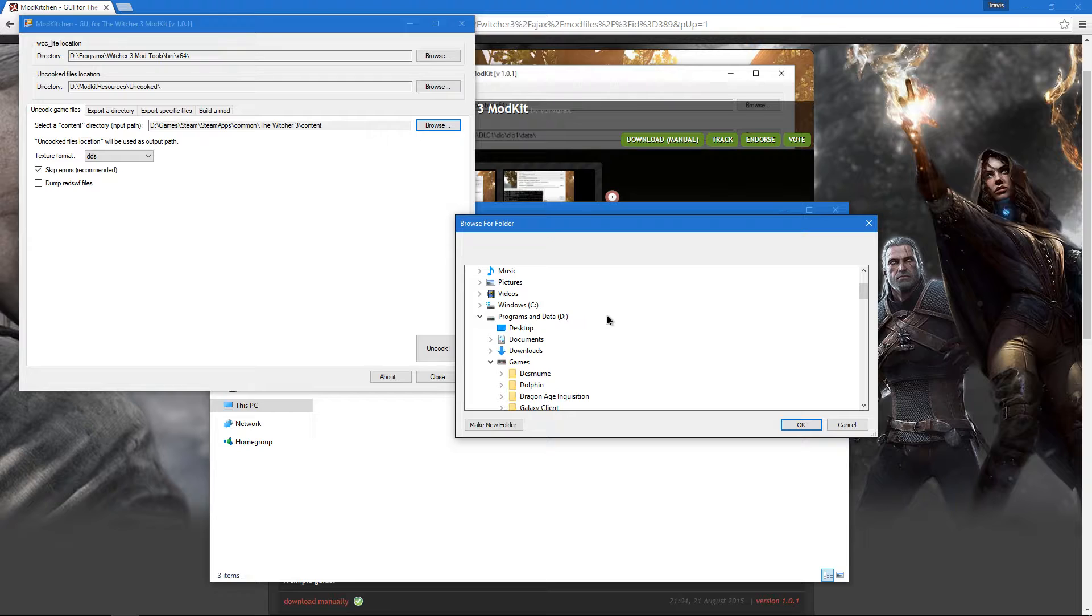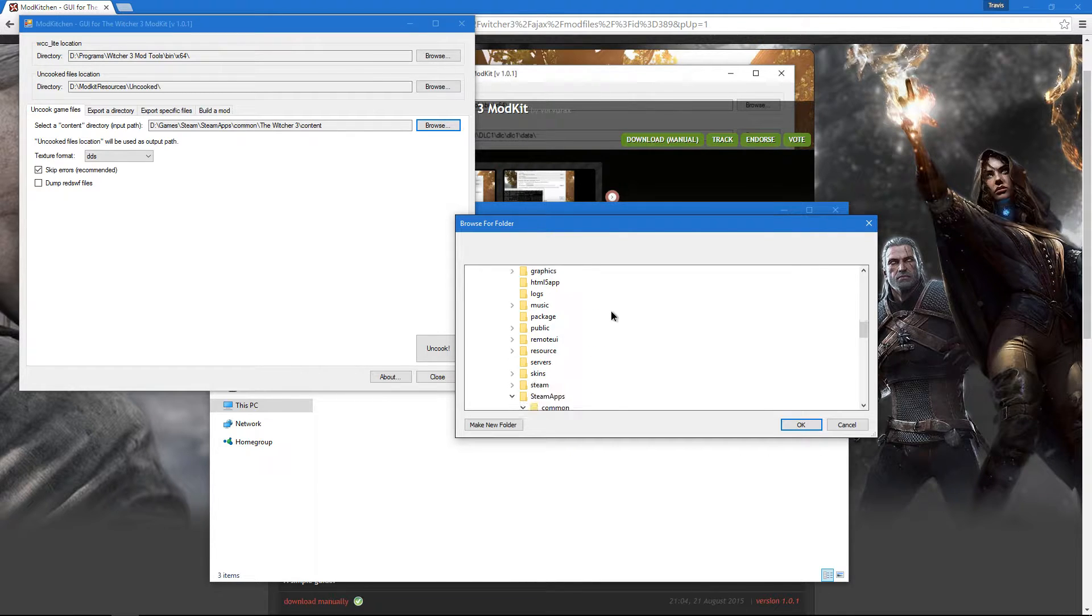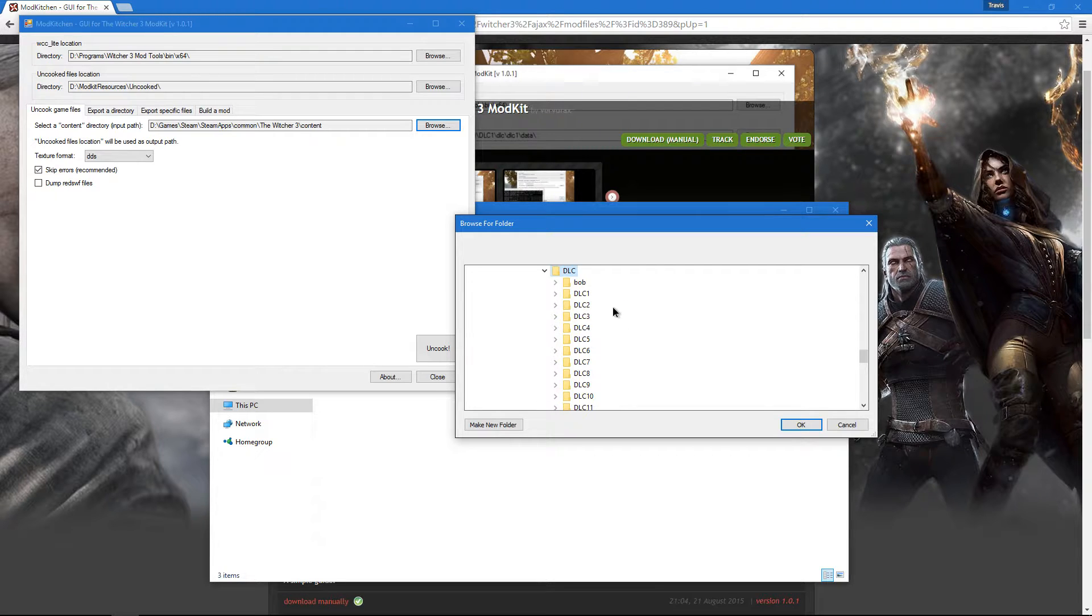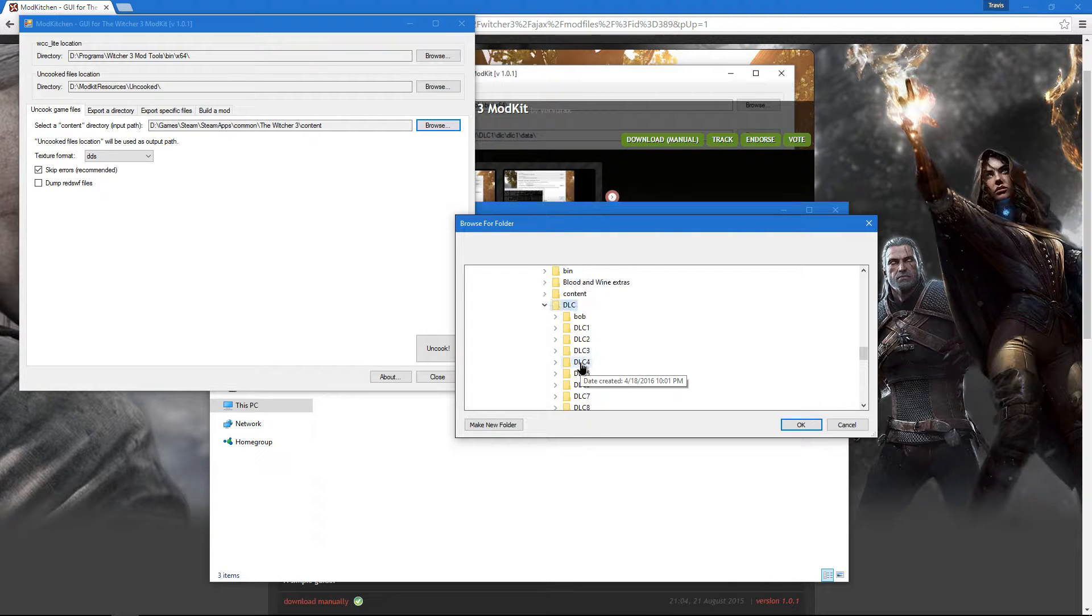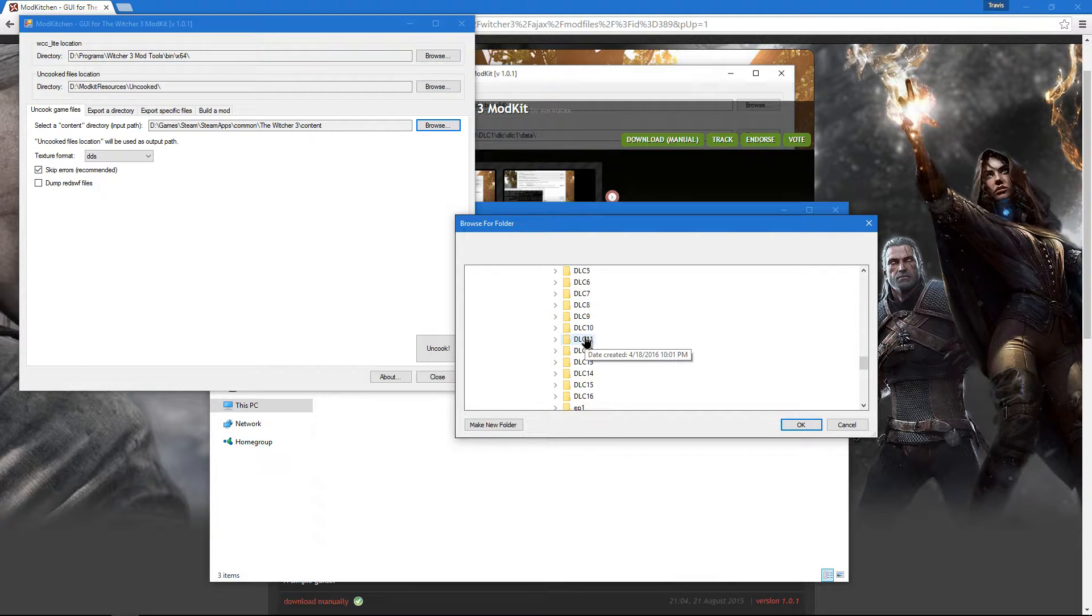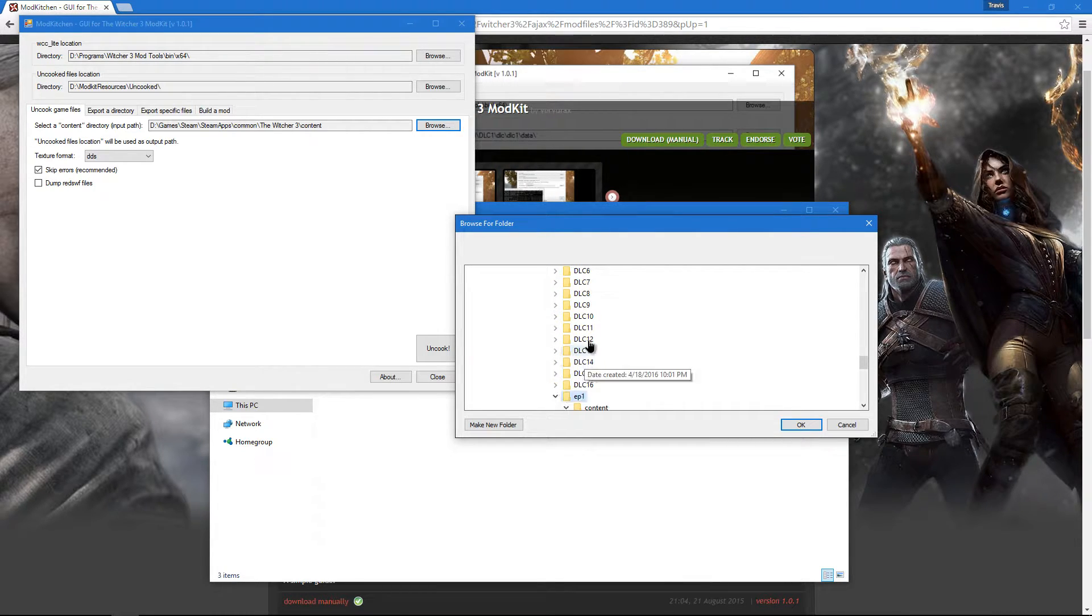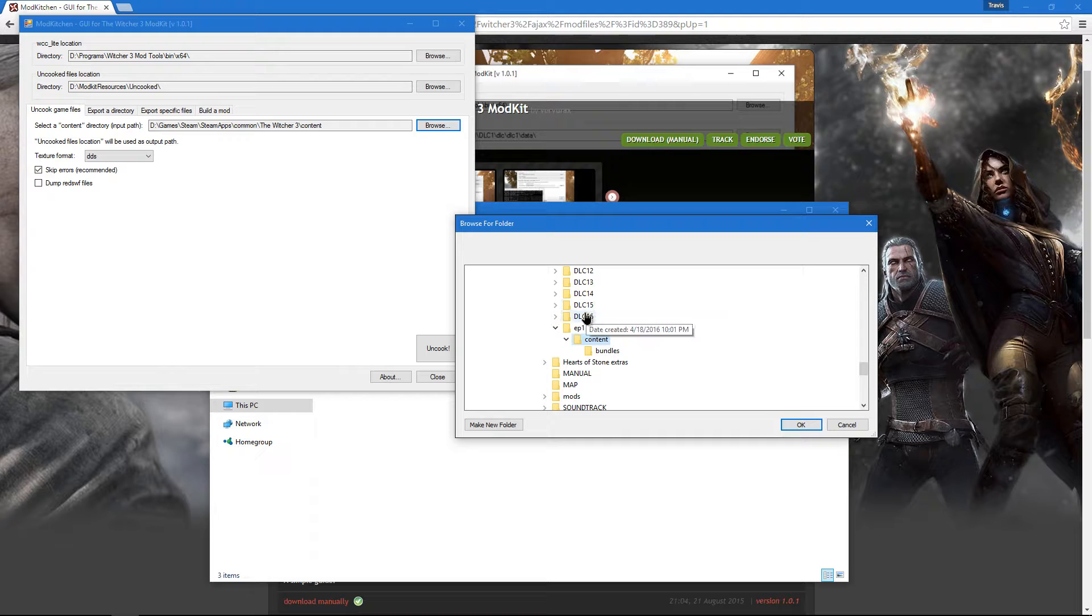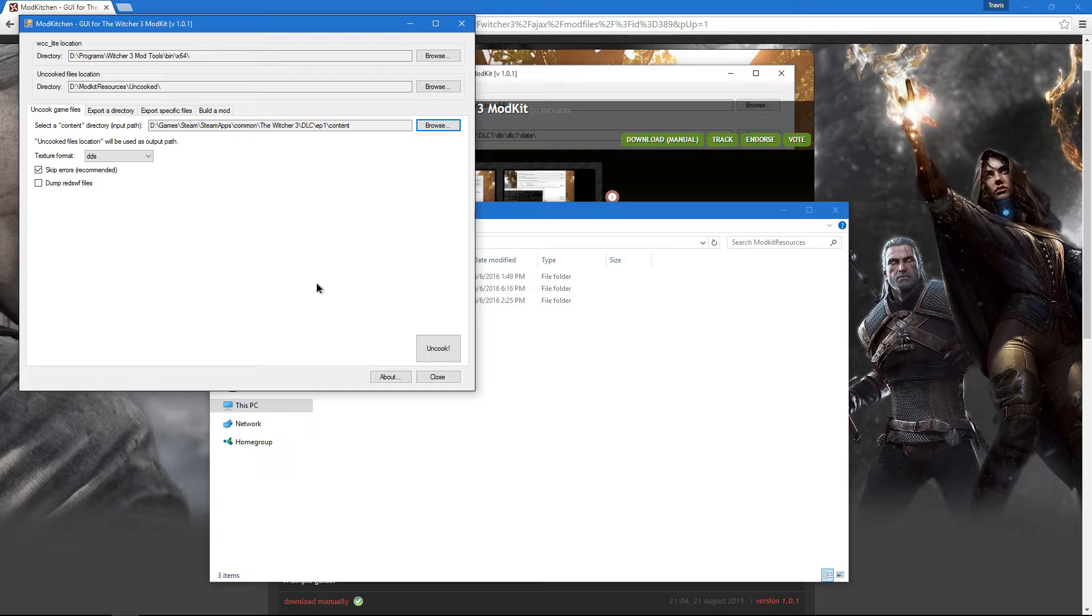Now if you want to find the DLC content directory, it's fairly simple. You go to the DLC folder and you choose one of these folders here. EP1 is Hearts of Stone, BOV is Blood and Wine, and all of these are the free DLCs. Once you've found the DLC you want to uncook, you choose the content folder inside of it and click OK. Click the uncook button and then repeat for every other DLC you have and you'd like to edit.